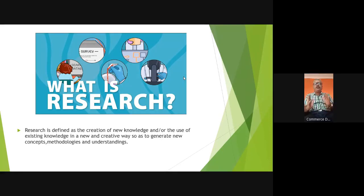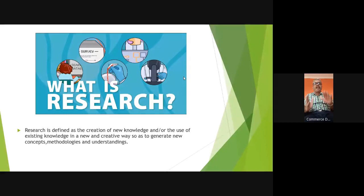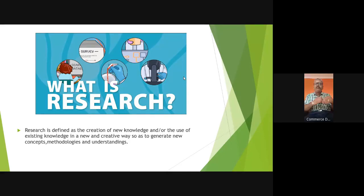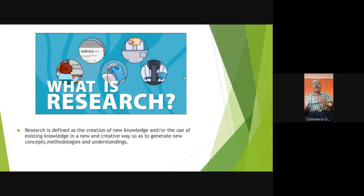Either you find something new or you try to find new use for an existing product, service, or any existing arena. You cannot say research happens only in this area or that area. It happens in all areas — in sciences, in social sciences, in humanities, in everything.